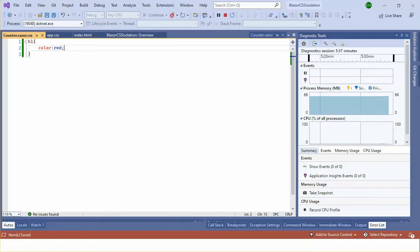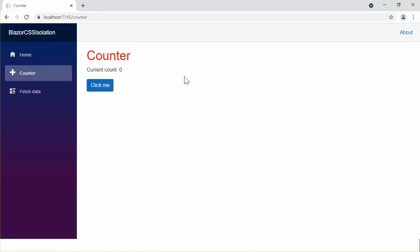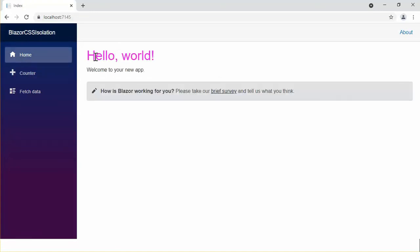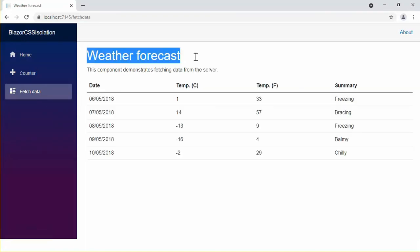Let's see in browser. Counter header has only been changed into red. Let's see in home, it is still magenta, and the fetch data is still magenta.